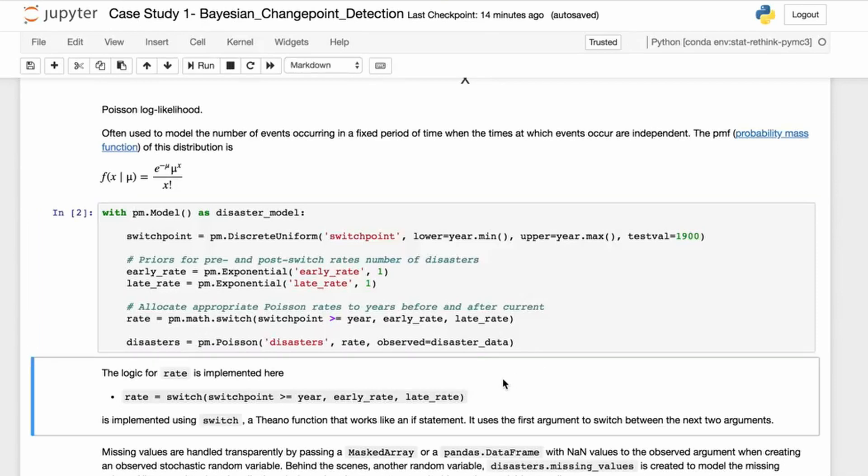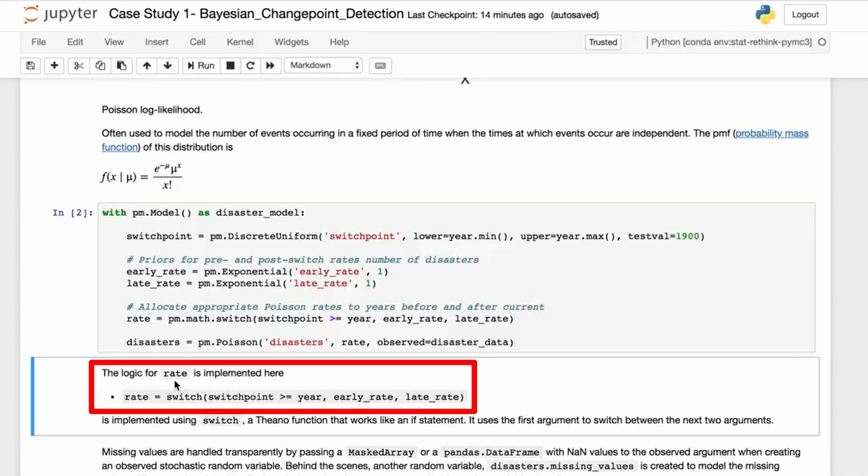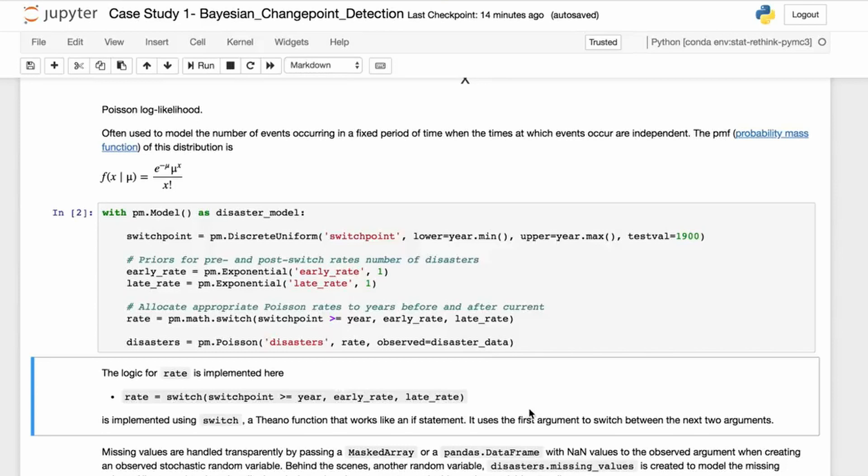Let's talk about the logic for rate. The logic for rate is implemented here: switch_point greater or equal to year, early_rate and late_rate. It's implemented using switch, and this is a Theano function. We'll talk a lot more about Theano later in the course. PyMC3 is built on top of Theano, and you can consider Theano to be similar to TensorFlow. It works like an if statement. It uses the first argument to switch between the next two arguments.